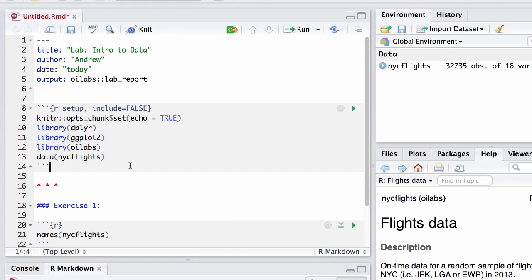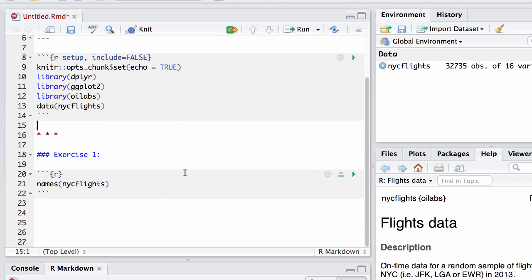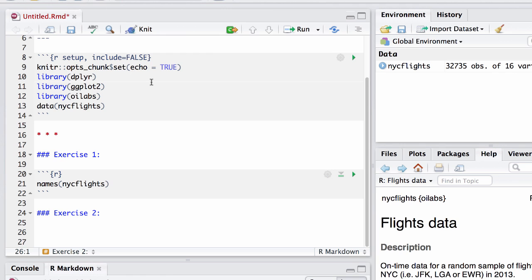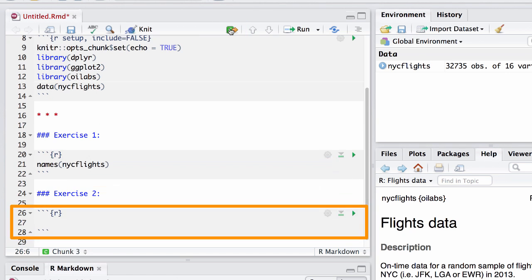Now when you get to exercise 2, you'll need to add that yourself. I'll go ahead and type it just as I have it in exercise 1. And exercise 2, I believe, has an R chunk, so I'll go ahead and insert that by clicking this button at the top of the editor. Very nice.